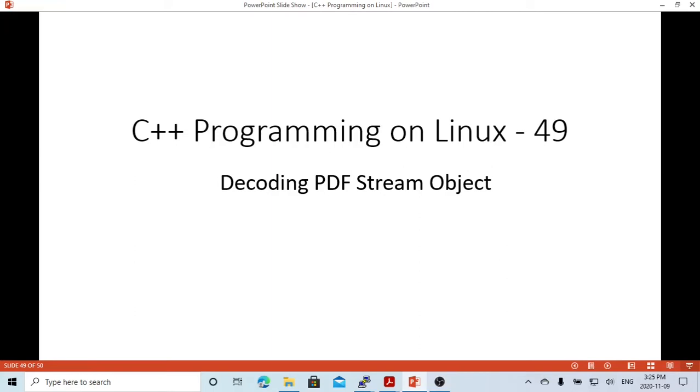In this short video we are going to discuss decoding the stream object.